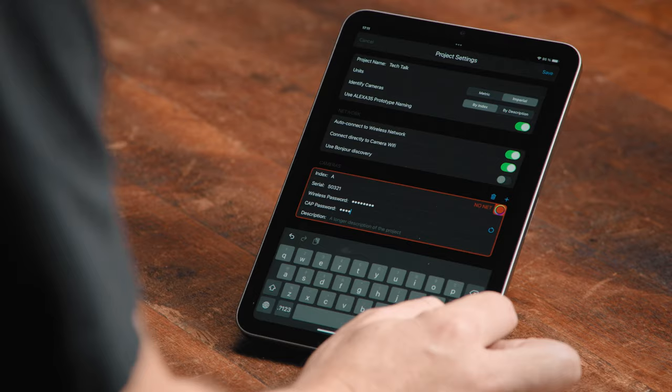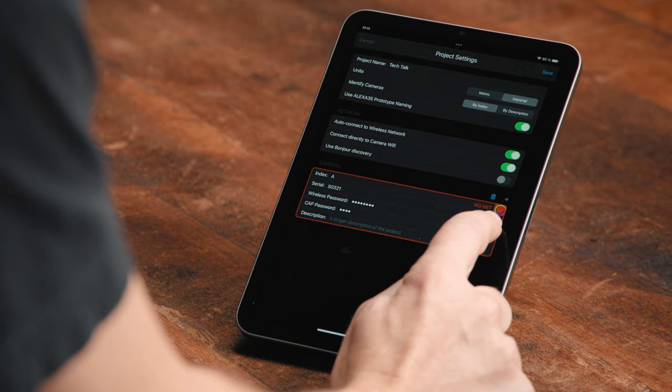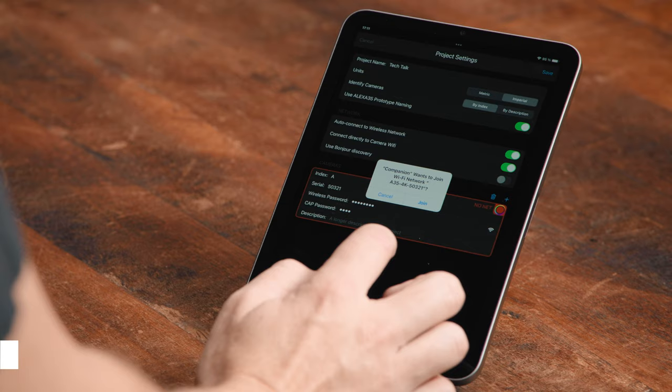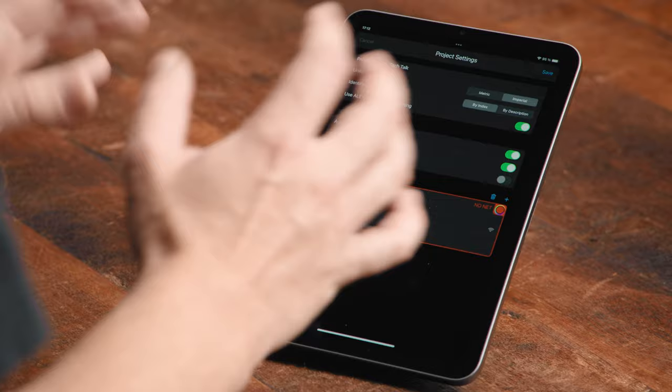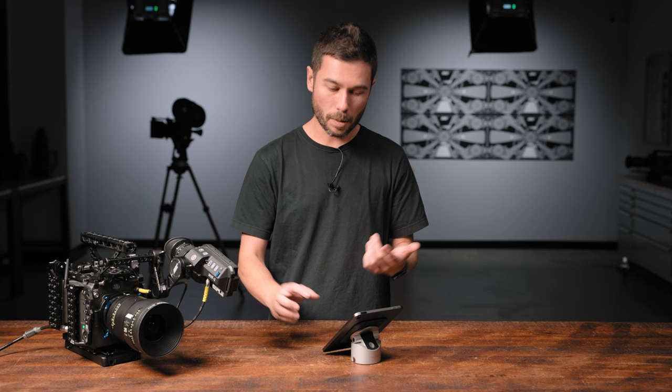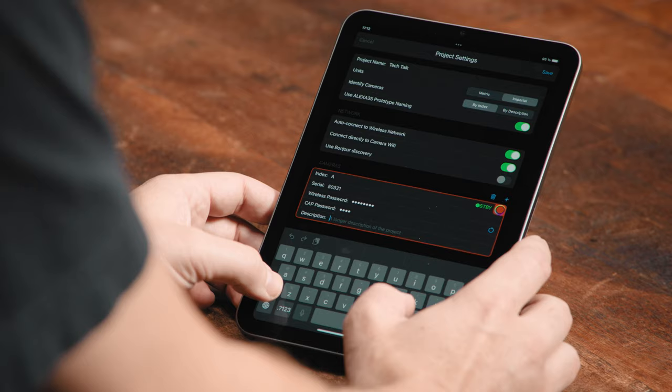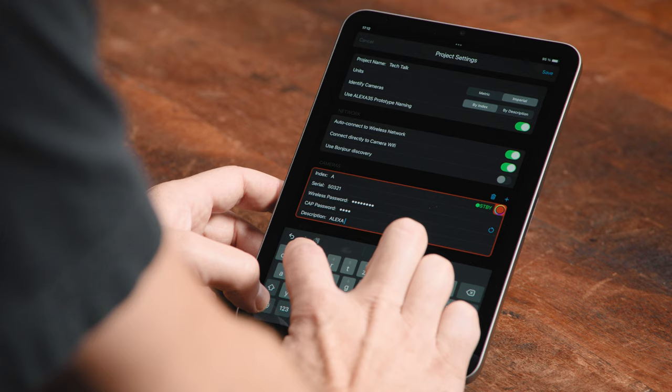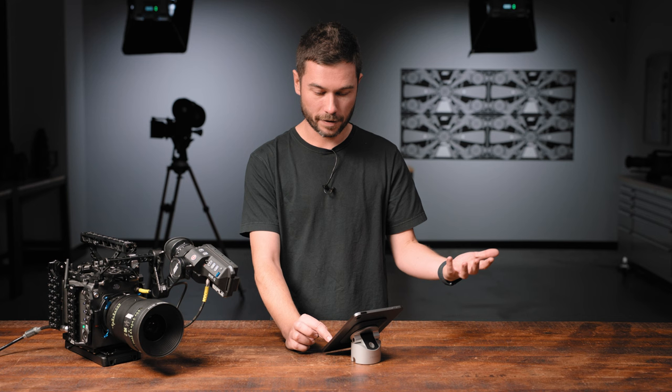As soon as you put those details in, the app will try and connect to the Wi-Fi network generated by the camera. You don't actually have to go into the Wi-Fi settings of the device you're using. If it doesn't connect automatically, press the little refresh icon and a dialog box should pop up saying it wants to join the network created by the camera. Give it a couple of seconds and it will connect. Now you can see that I'm in standby and the iPad is connected to the Wi-Fi generated by the camera. I'm going to put in a description for this camera as Alexa 35, because I'm going to have an Alexa Mini LF attached later on.